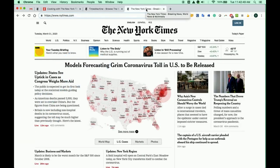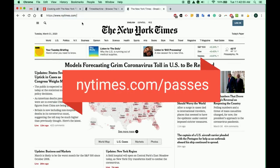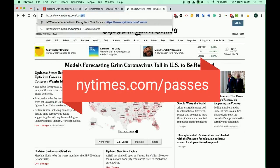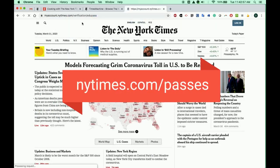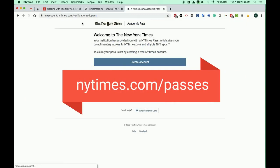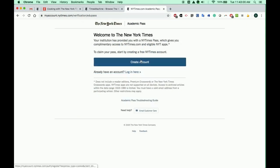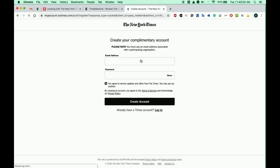To access these resources, visit nytimes.com/passes. Click Create an account, and then create an account using your S.C.H. email address.